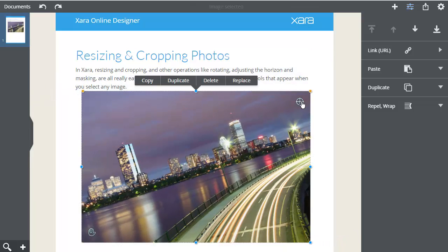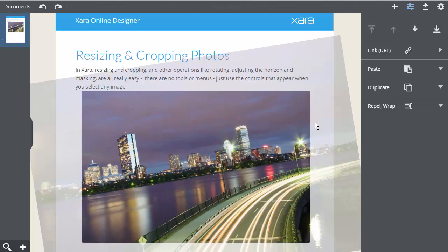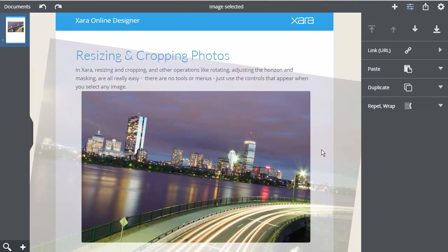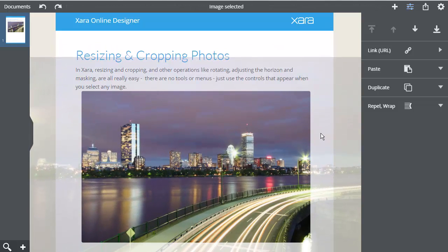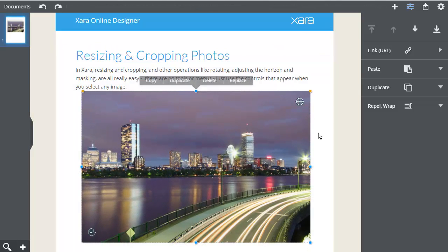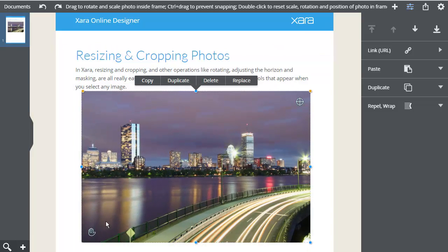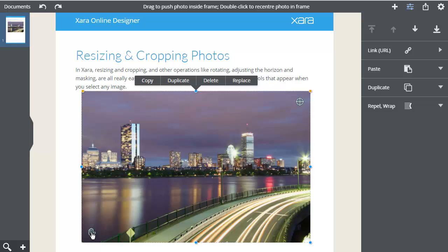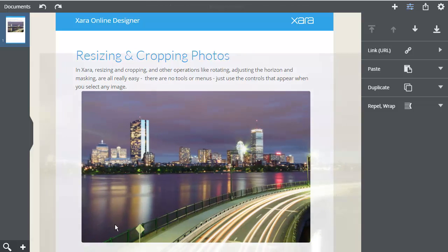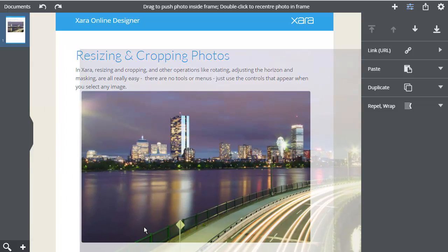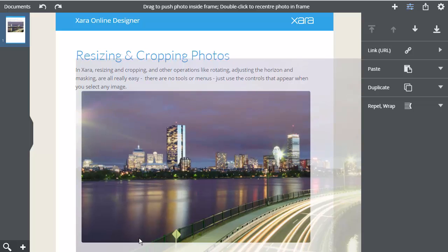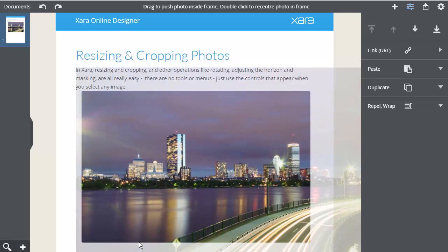This is the control to straighten the horizon. If you've enlarged the image this way so that it's clipped, then a hand control appears in the bottom left. This enables you to reposition the clipped photo within the frame.